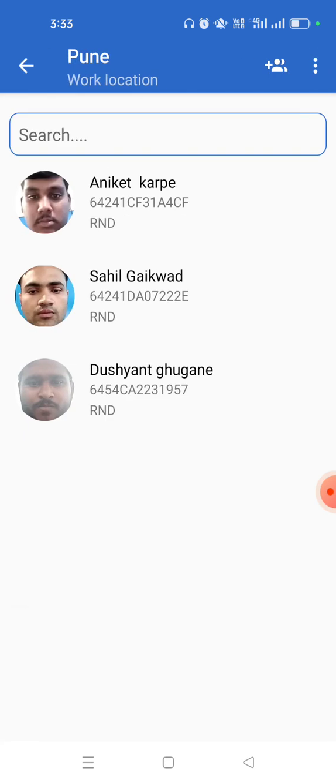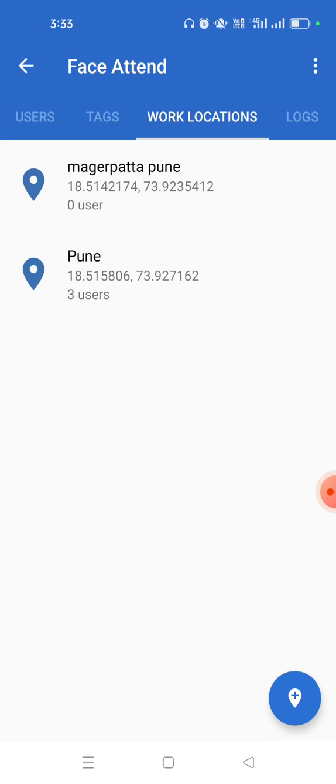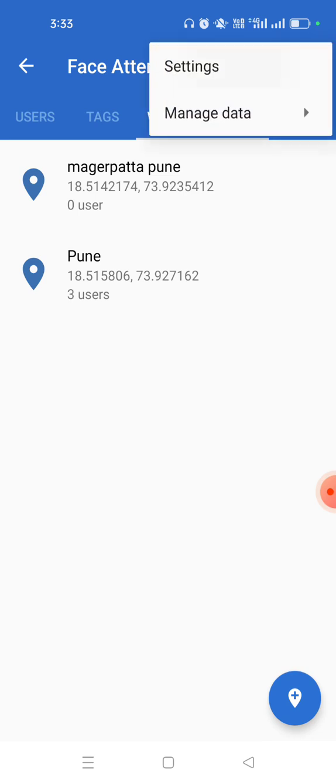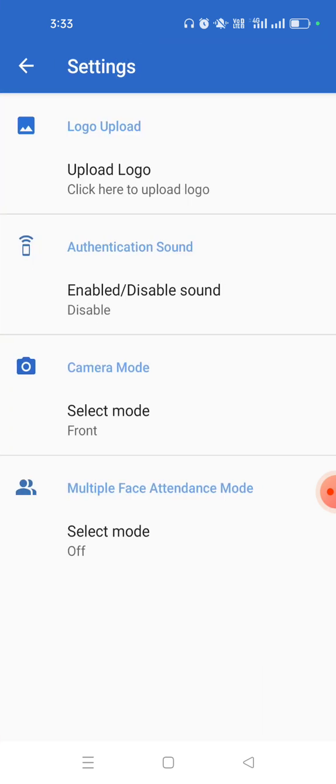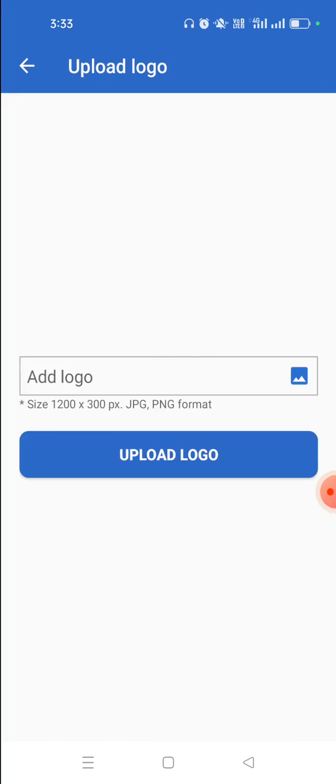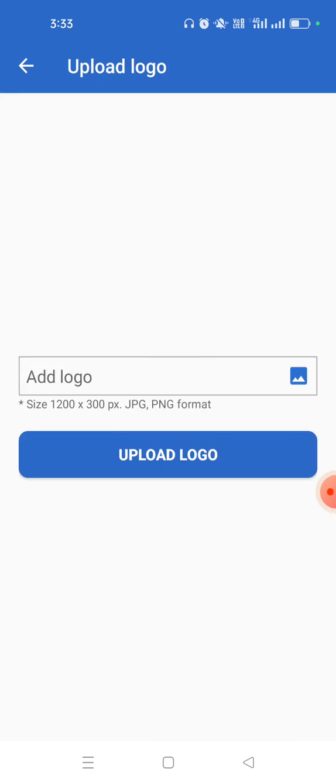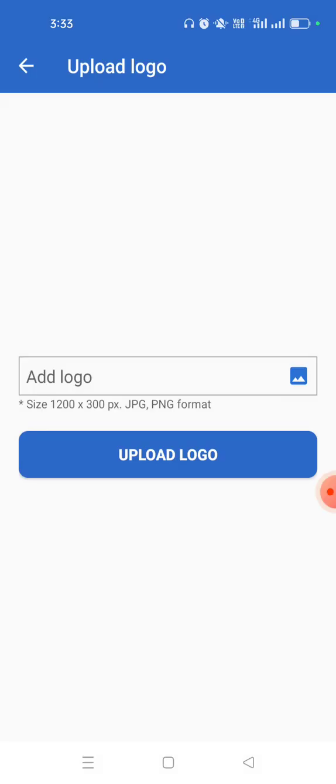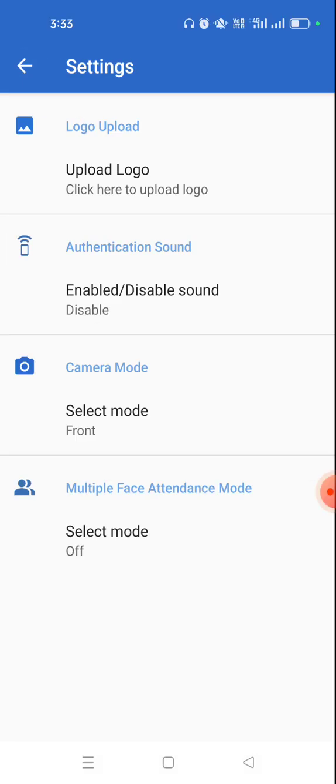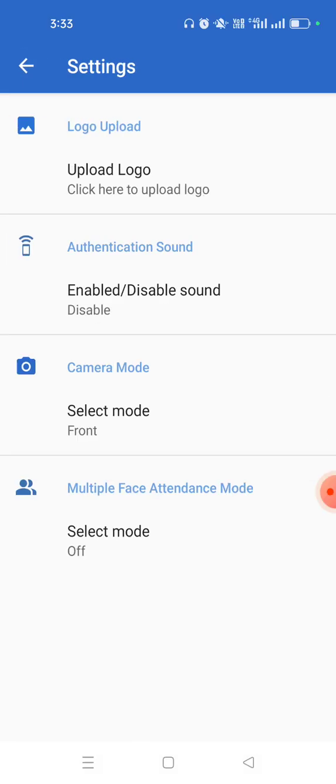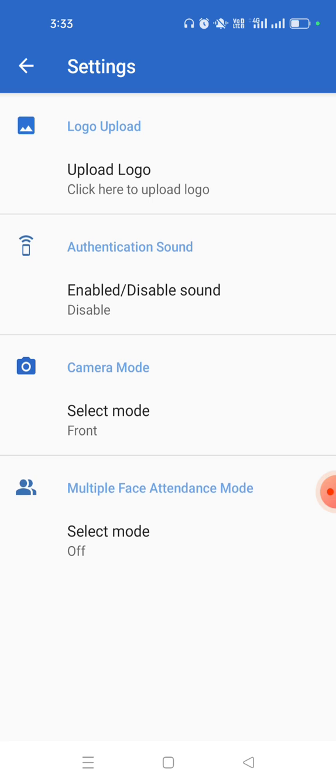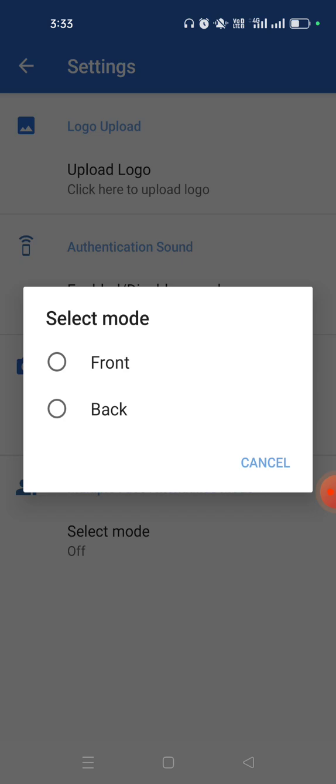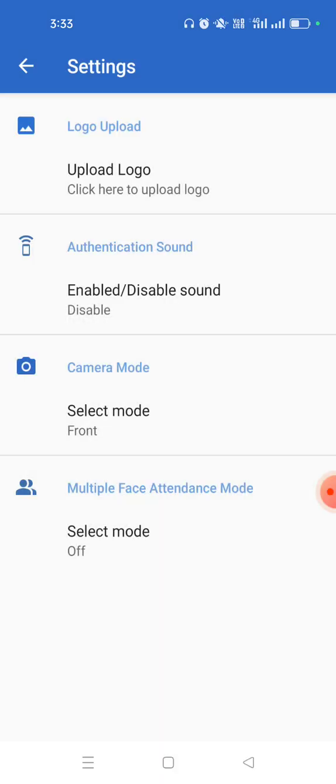Inside settings you can go to settings, you can upload your company logo by clicking on upload logo. You can add logo file and that would be customized logo. You can also enable or disable the authentication sound or you can change the front or back camera mode.